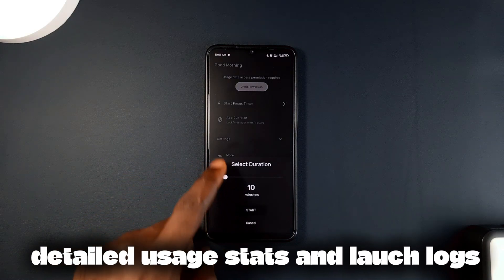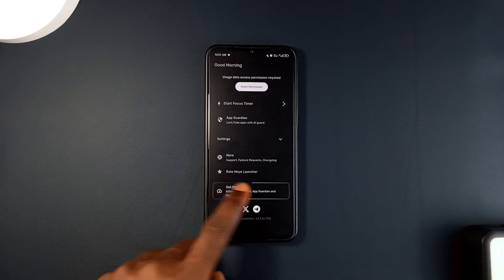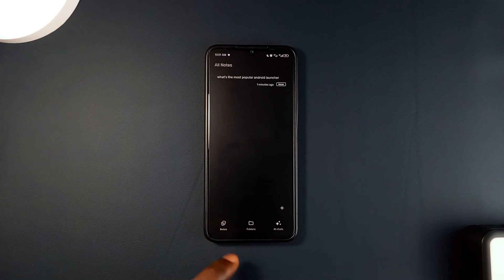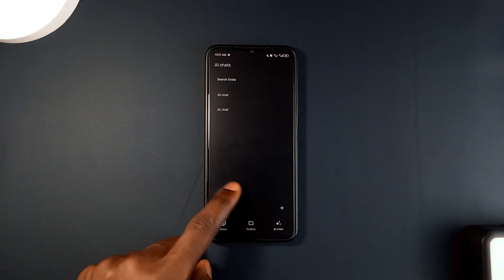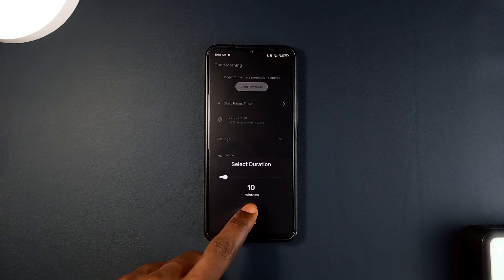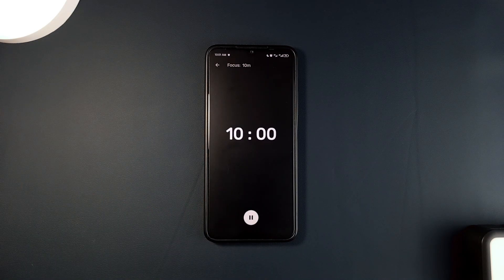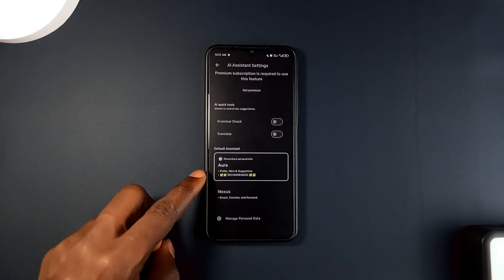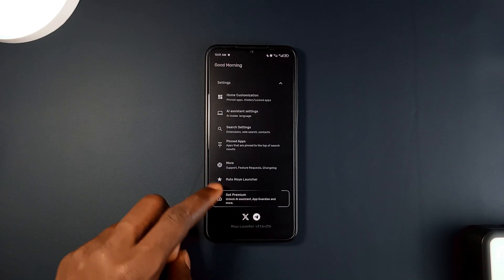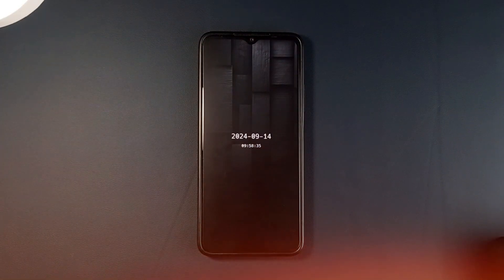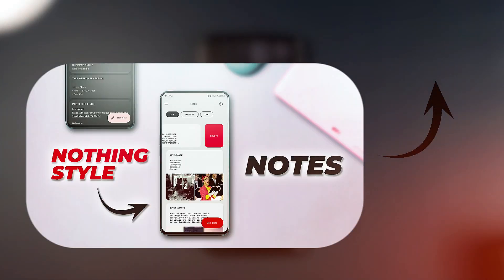It provides detailed usage stats and launch logs so you can track how much time you spend on different applications and adjust your habits if needed. For added convenience it includes quick notes for jotting down ideas, and the Omni Search feature allows you to search for applications, contacts, or perform quick web searches. It's an ideal launcher for anyone looking to be more focused and organized.